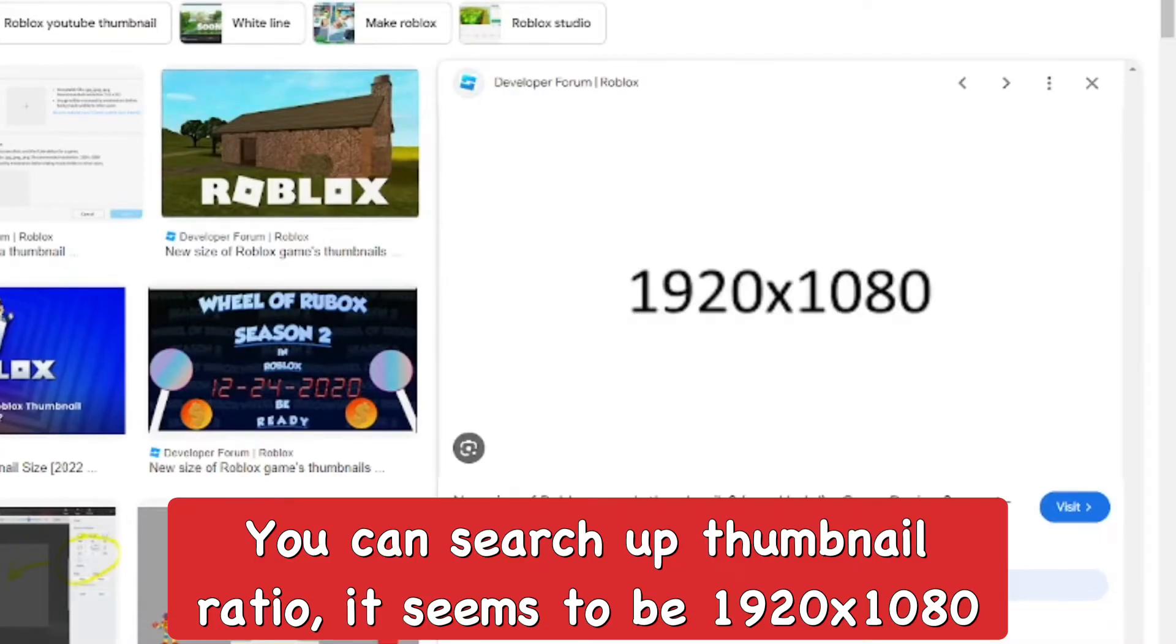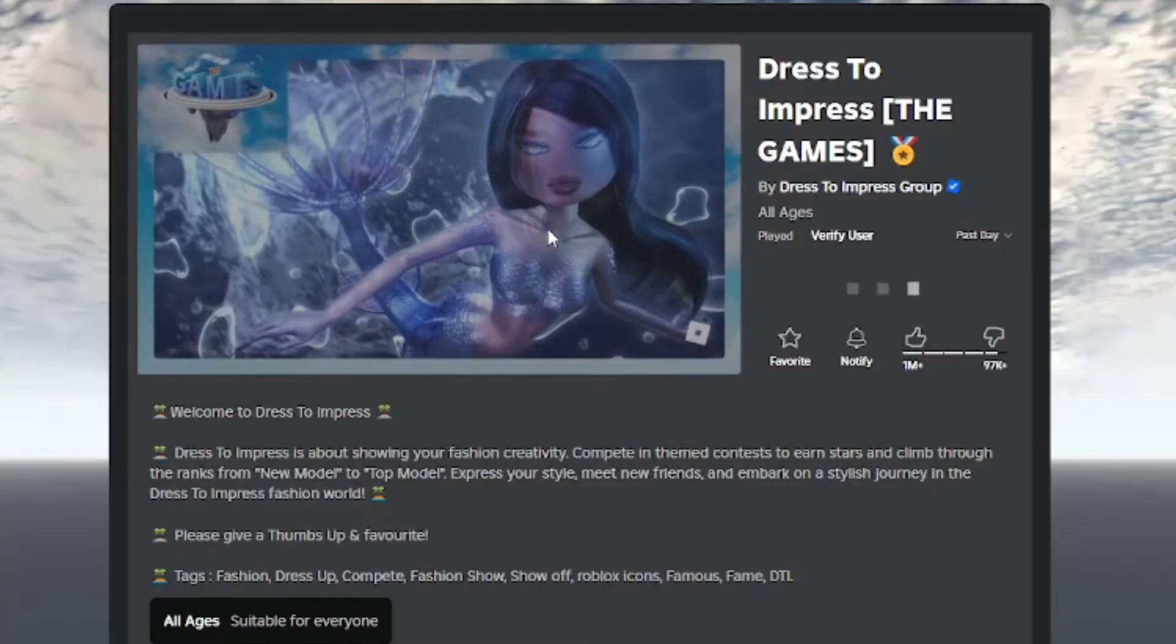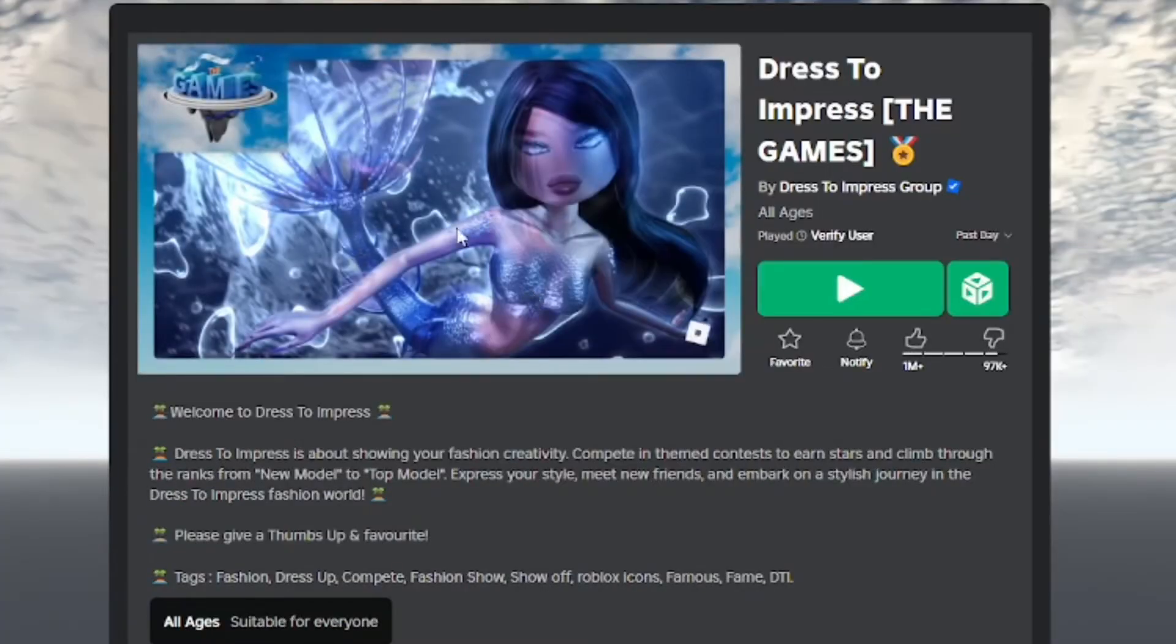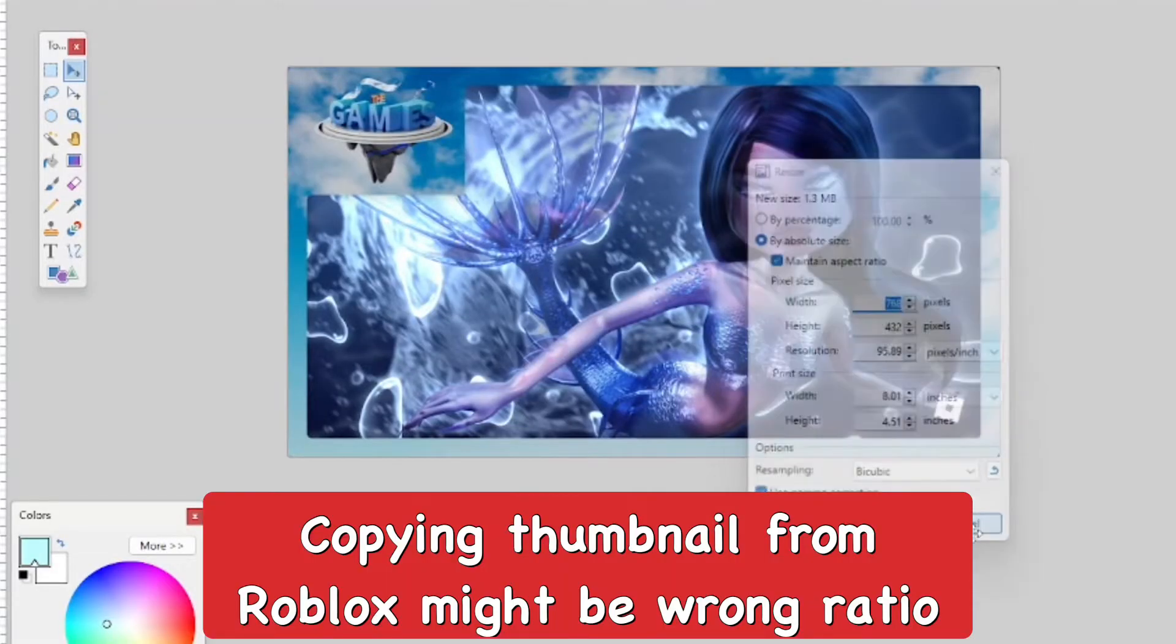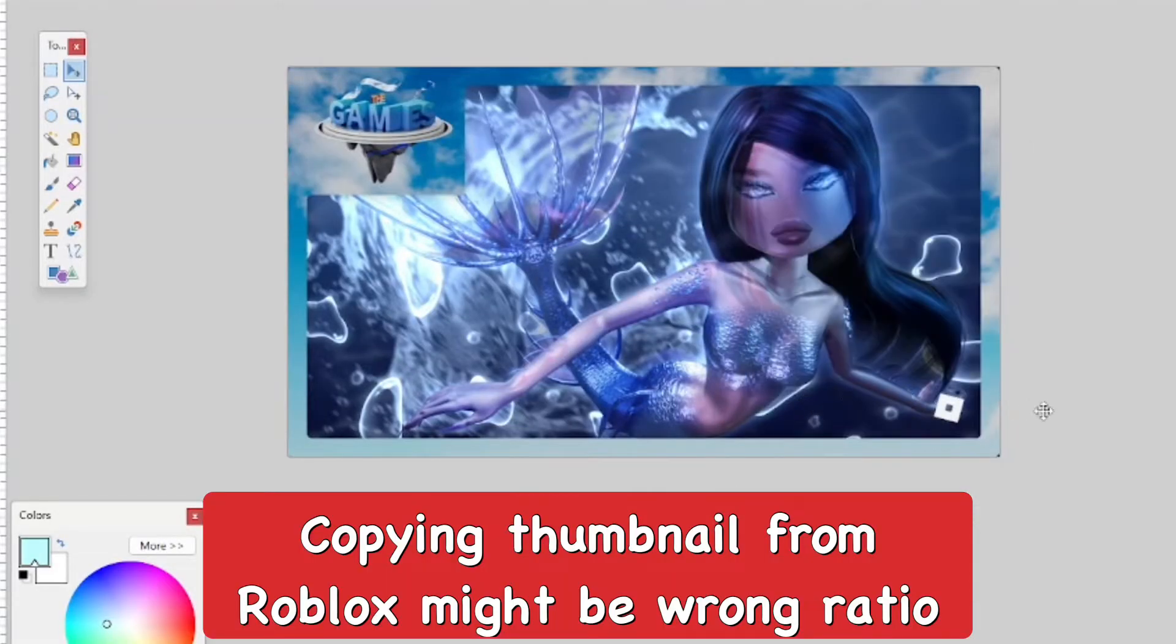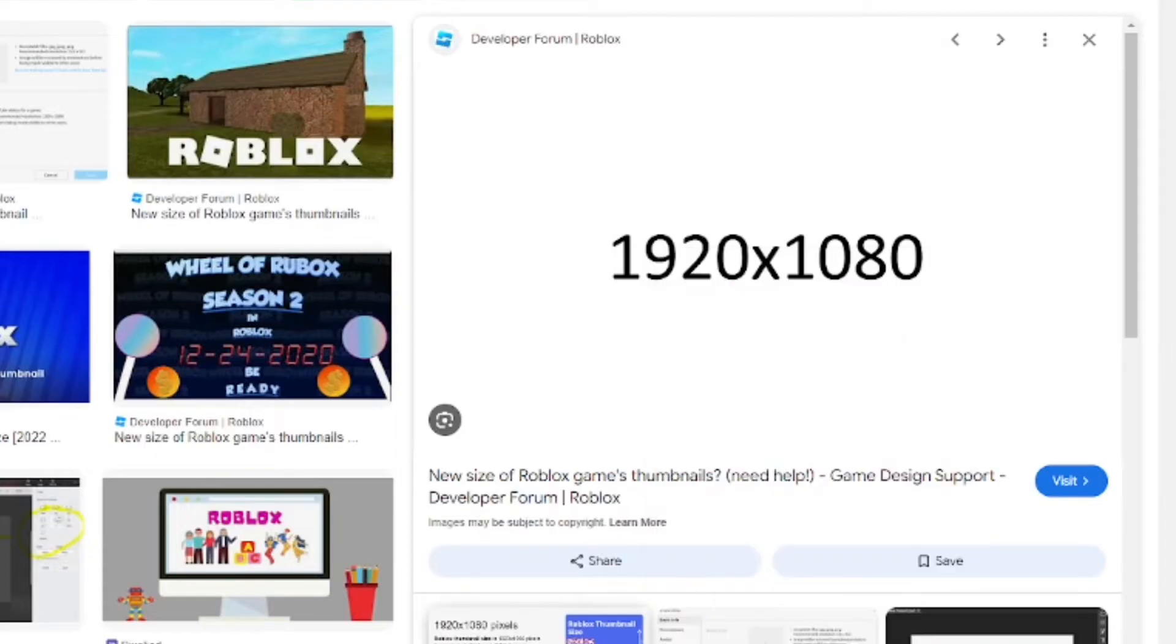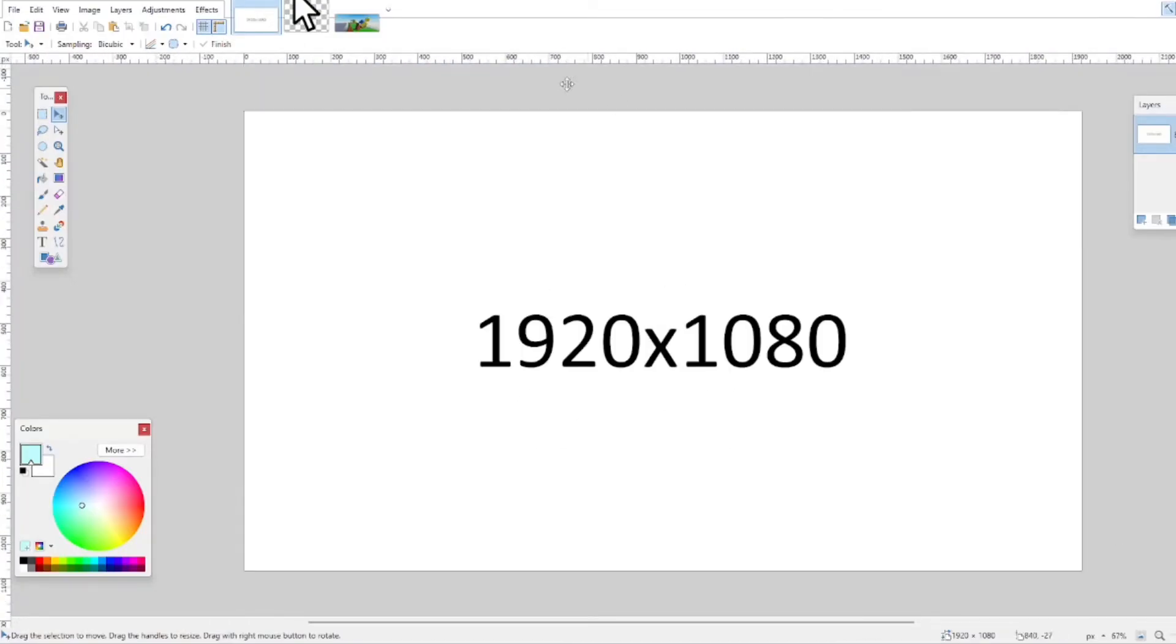You can search up the Roblox game thumbnail ratio or template, or you can copy a thumbnail from a Roblox game. But I don't really like copying thumbnails, so I'll search up the actual ratio—Roblox game thumbnail ratio.